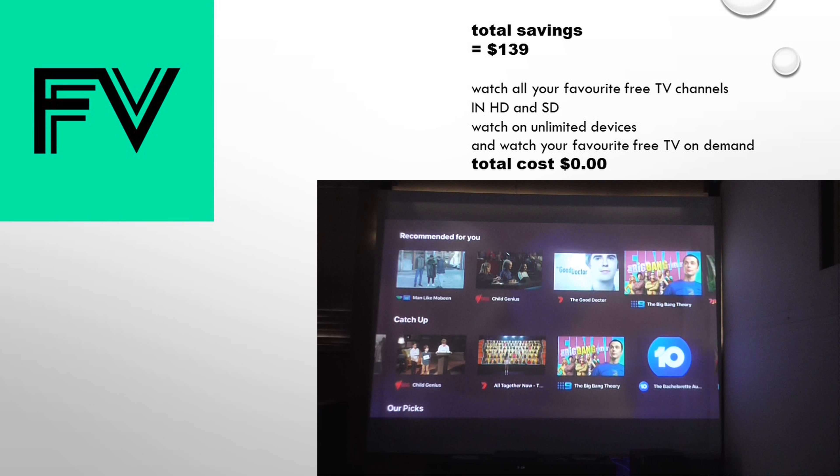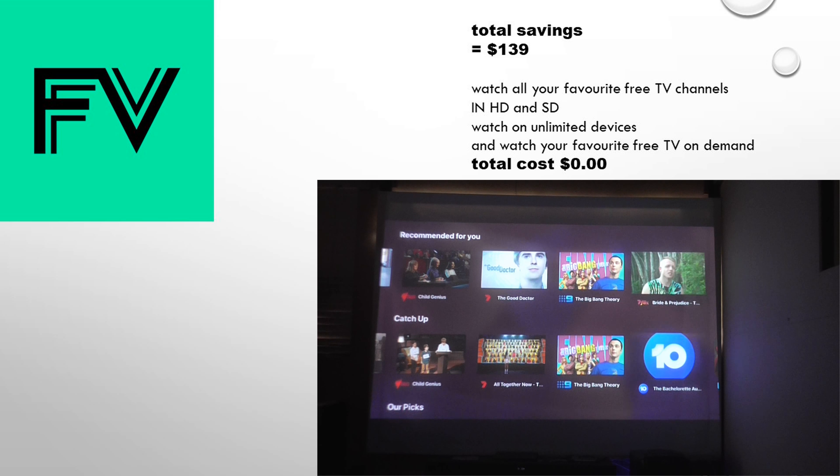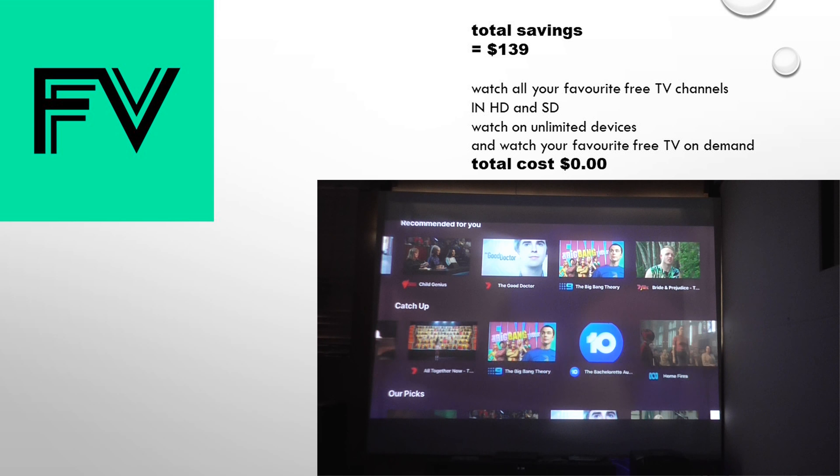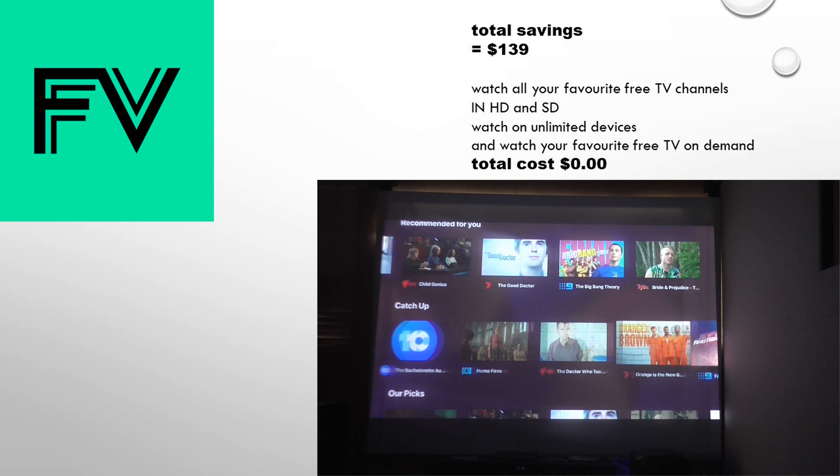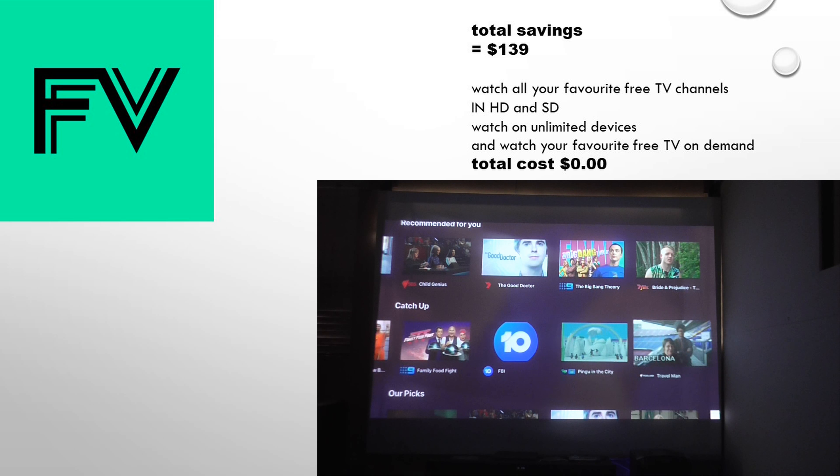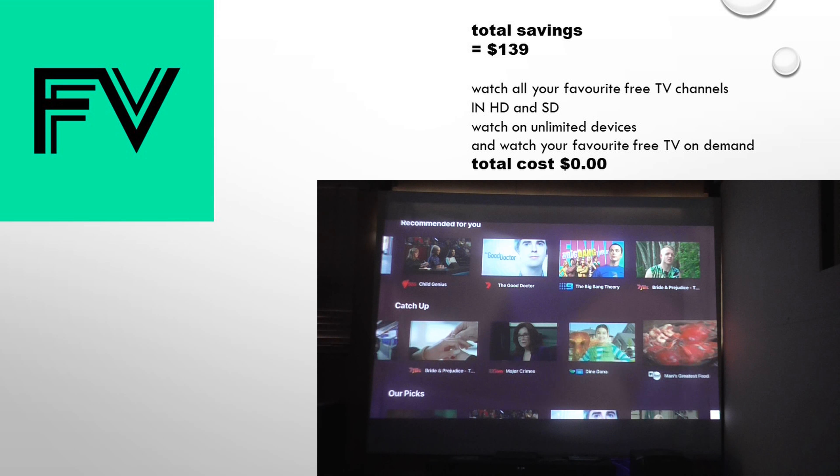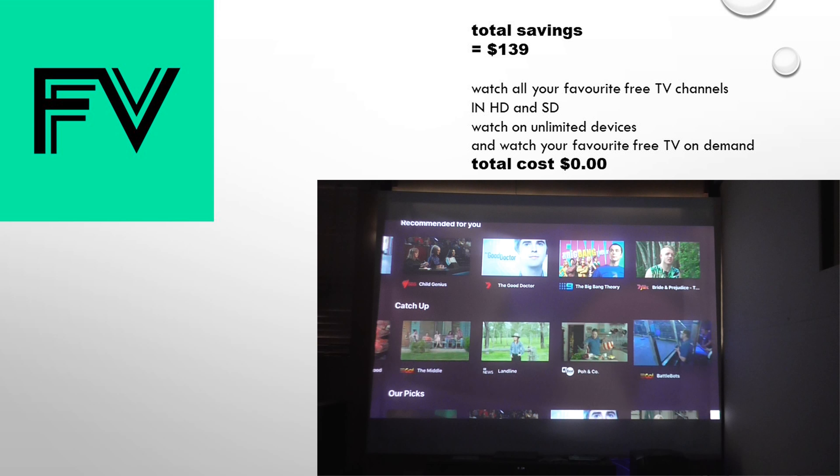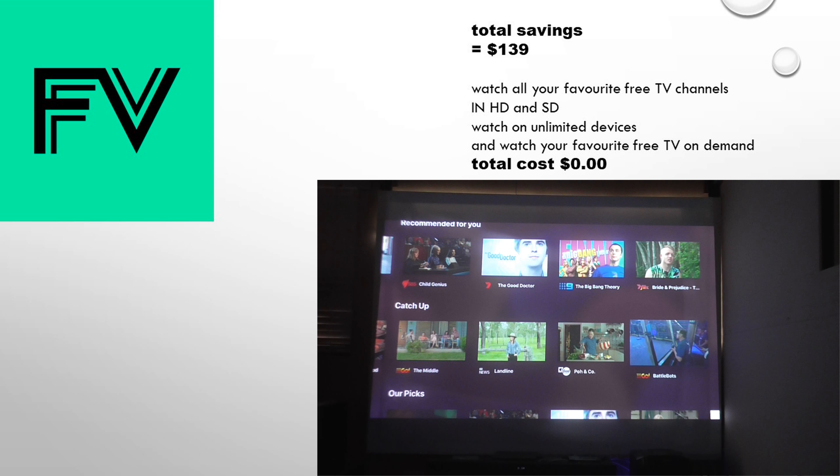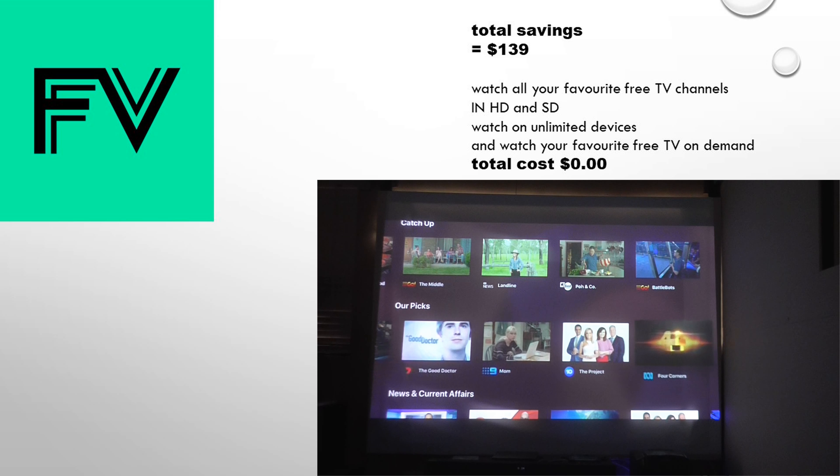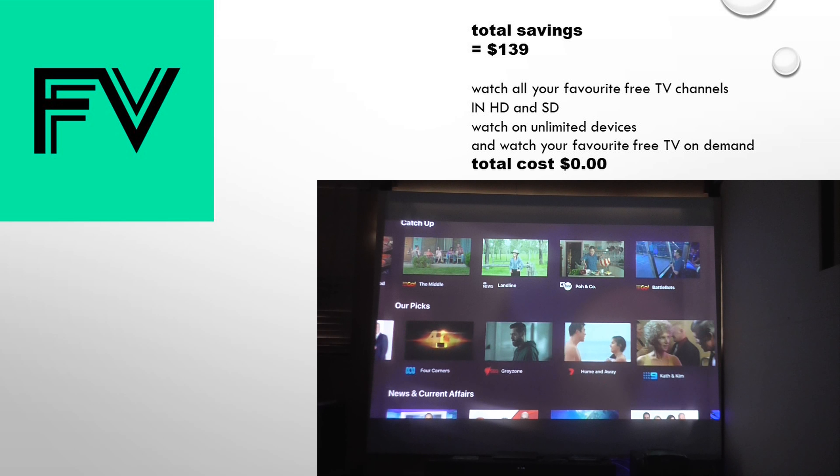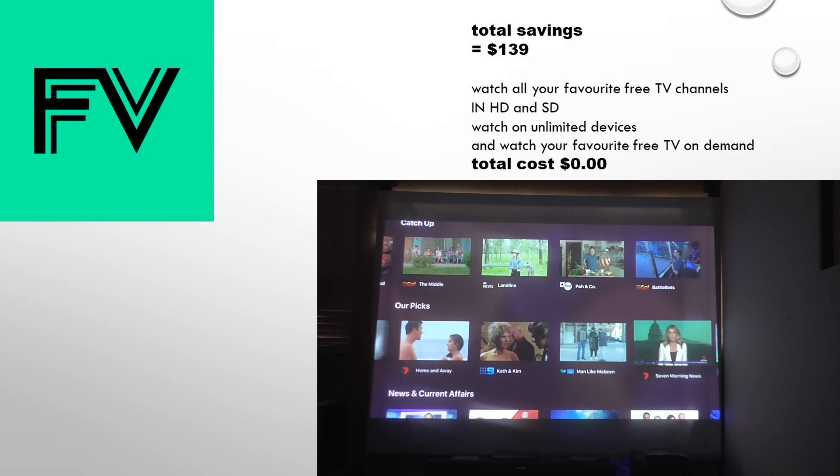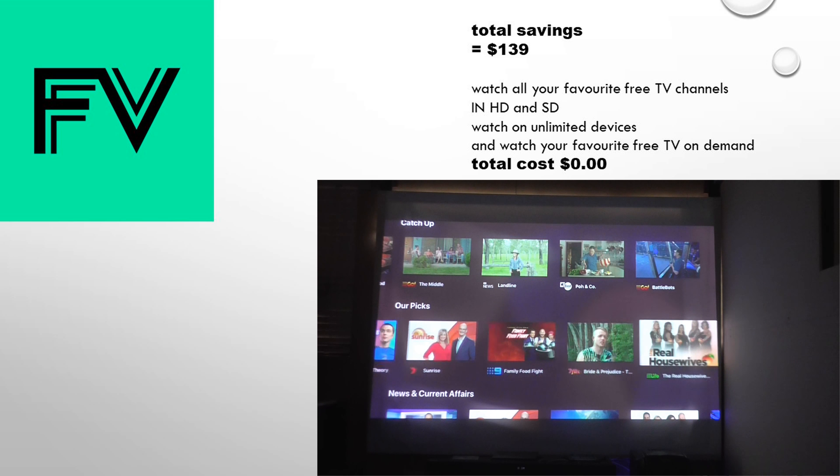Most of the time when you open on-demand, it will direct you to the actual app. So if you're watching something on Channel 10, it's going to open 10 play. If you want to watch something on 9 now, like something on Channel 9, and you want to watch it on-demand now, it will pop up on the free view app. But if you're going to watch it, it's going to launch the 9 now app.